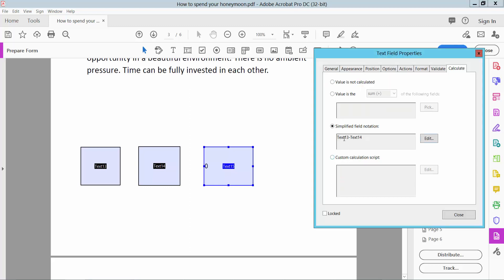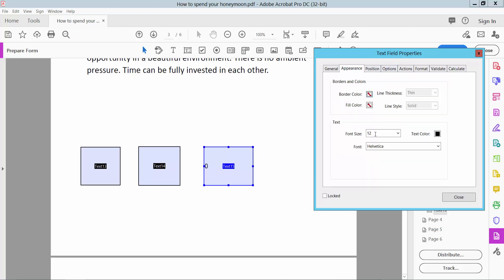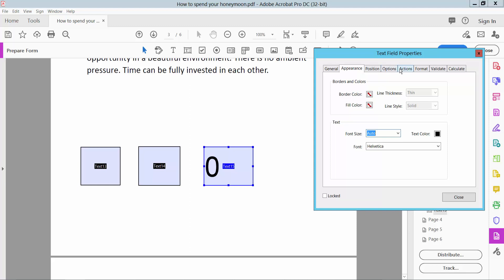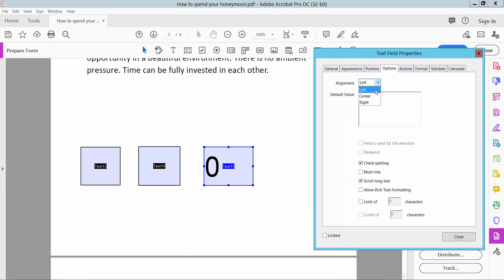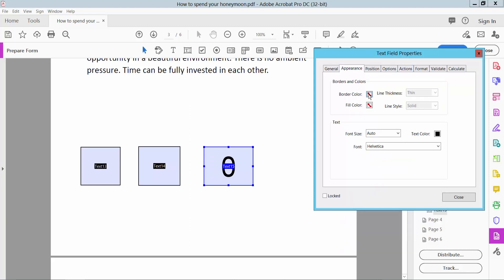This text box name is already typed. Now I will choose appearance Auto and option Center. I will also choose a border color.